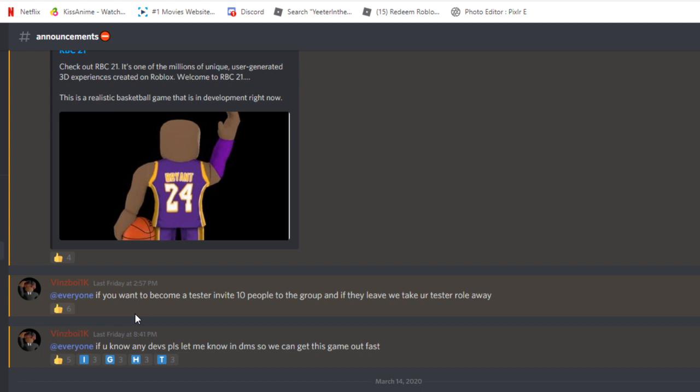Look what he said: if you want to be tester, invite 10 people to the group and if they leave we take your tester away. If you know any developers please let me know in DMs so we can get this game out fast.